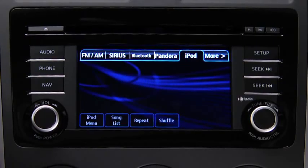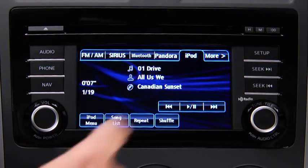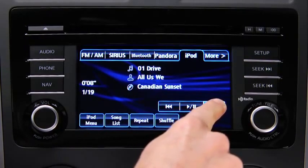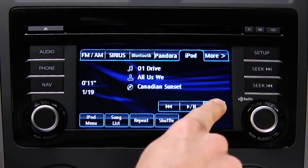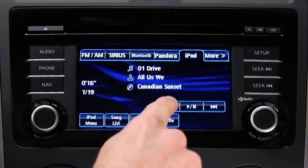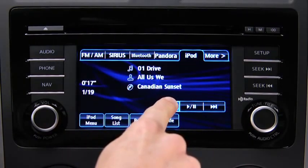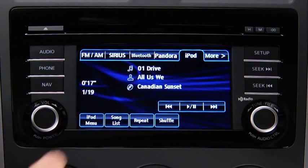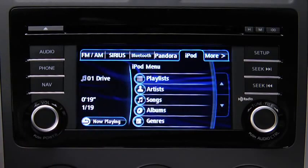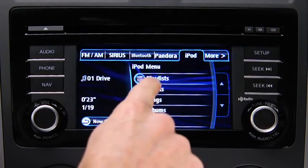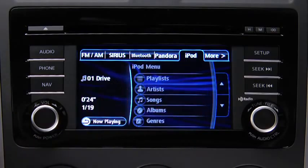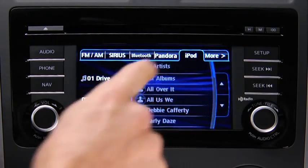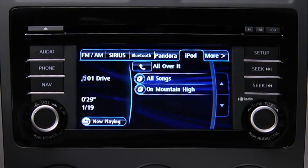In iPod mode, touch and hold the fast-forward and reverse on-screen buttons to advance or reverse through a track. Touch the iPod menu on-screen button to display categories. Touch the category you want to select, then touch the song you want to play.